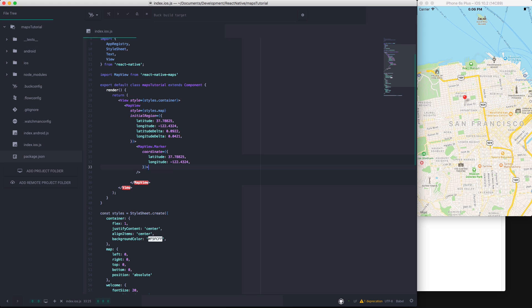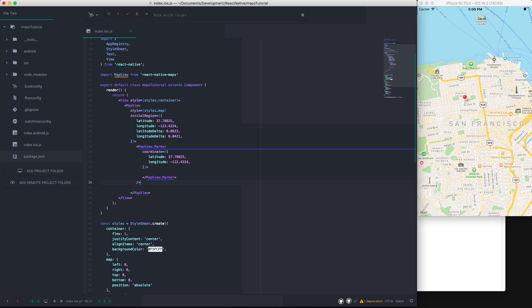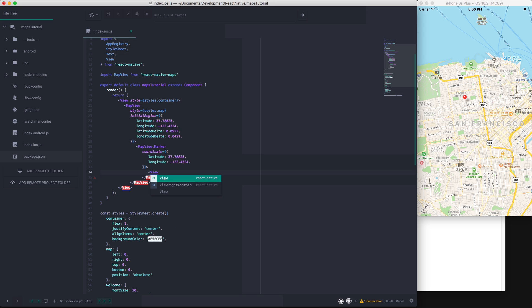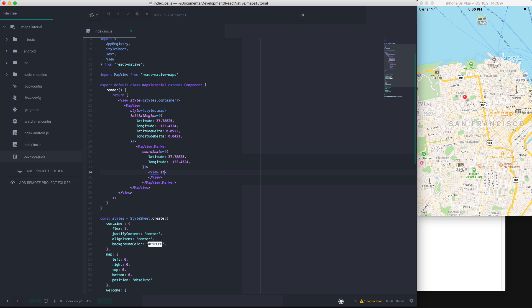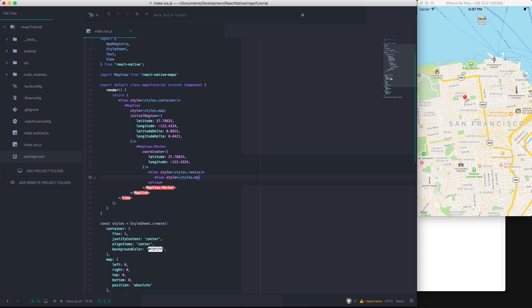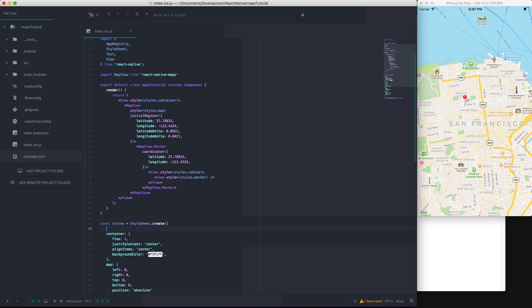So if we specifically close off the marker and create a view inside with styles.radius and a view inside of that one with styles.marker. And now I'm going to try and make the marker that you'll see that usually displays your current location, and this is just an approximation of how it looks. So we will have the styles for the radius and the styles for the marker.